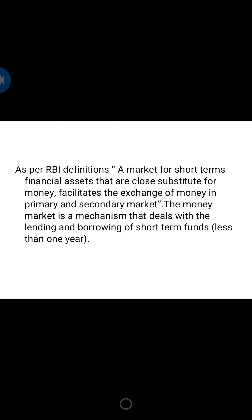The money market is crucial for the smooth functioning of a modern financial economy. It allows savers to lend money to those in need of short-term loans and allocates capital towards its most productive users. These loans, often made overnight or for a few days or weeks, are needed by governments, corporations, and banks to meet their near-term obligations or regulatory requirements, while allowing those with excess cash to earn interest.